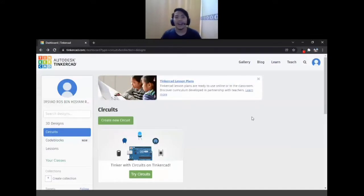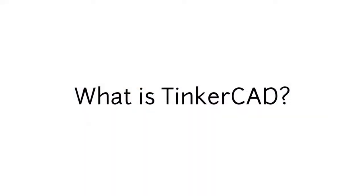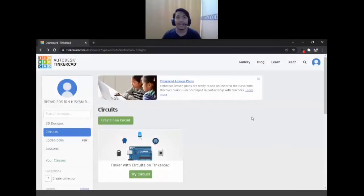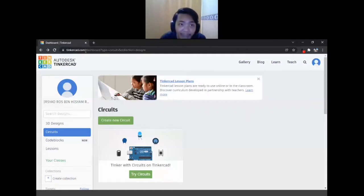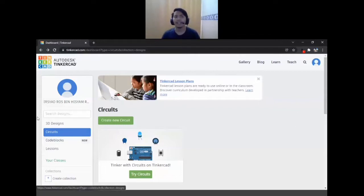I want to teach you guys about potentiometers, which is my favorite part about Arduino circuitry. But before that, I need to talk a little bit about Tinkercad. So what we're going to use to design our Arduino circuits today is the Tinkercad website. You can access this by going to Tinkercad.com and creating your account, and then it will bring you to this page.